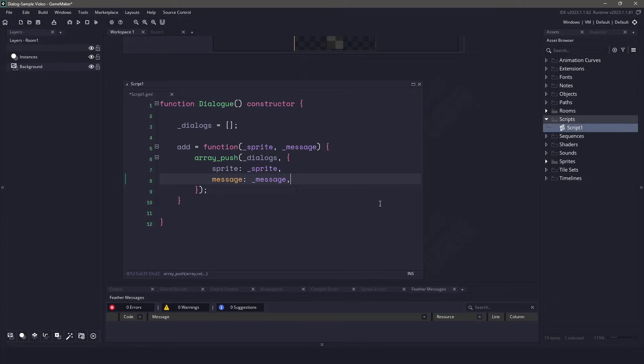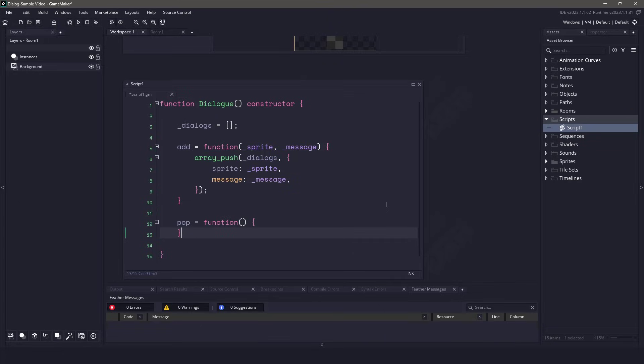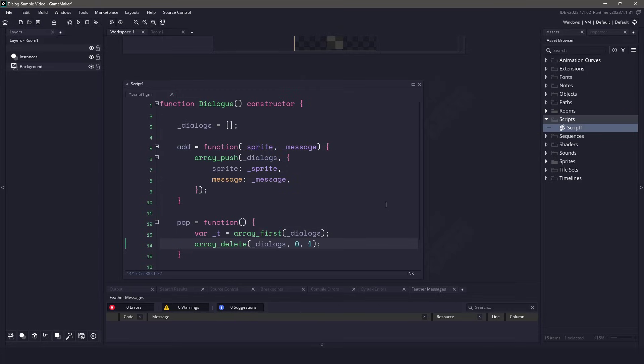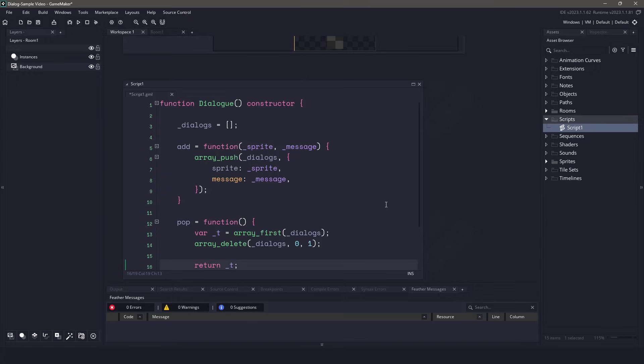Now our add function is complete and we're able to push dialogs into the system. Let's create the other function. This function is going to be responsible for popping an item off the dialog and returning it into our code. This means that we need to grab the first element within our array. Then once we have the element, we can go ahead and delete it. Finally, returning the temporary value back to our dialog system. This means that anytime we pop an item off of our dialog, it's going to take that first element, return it, and then remove it from the array.